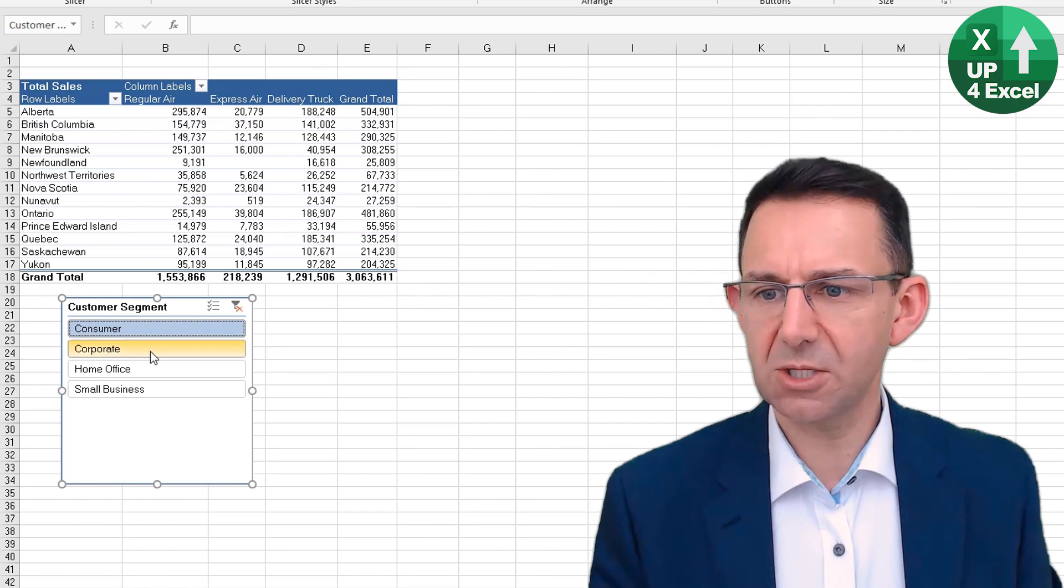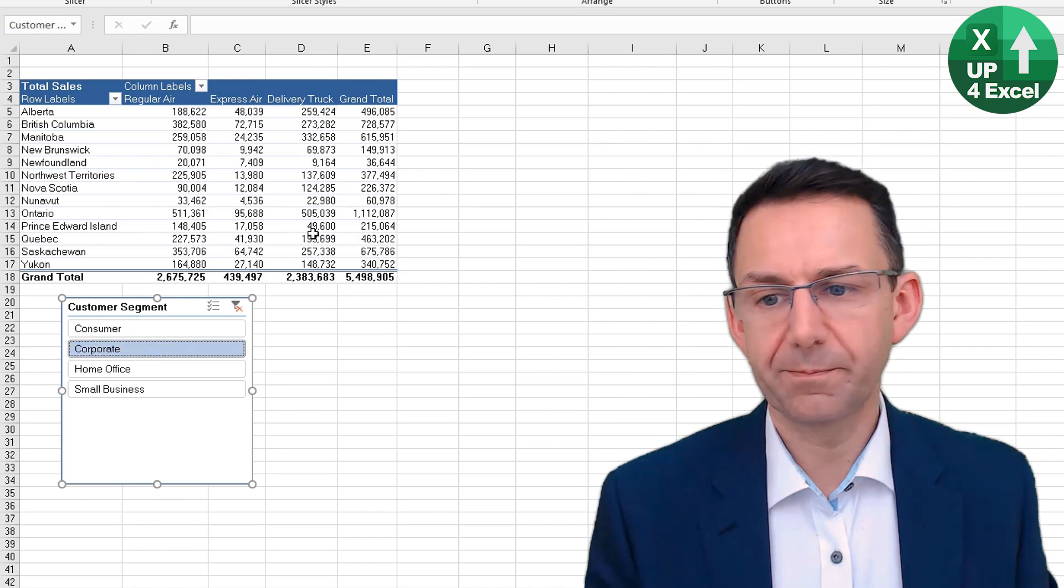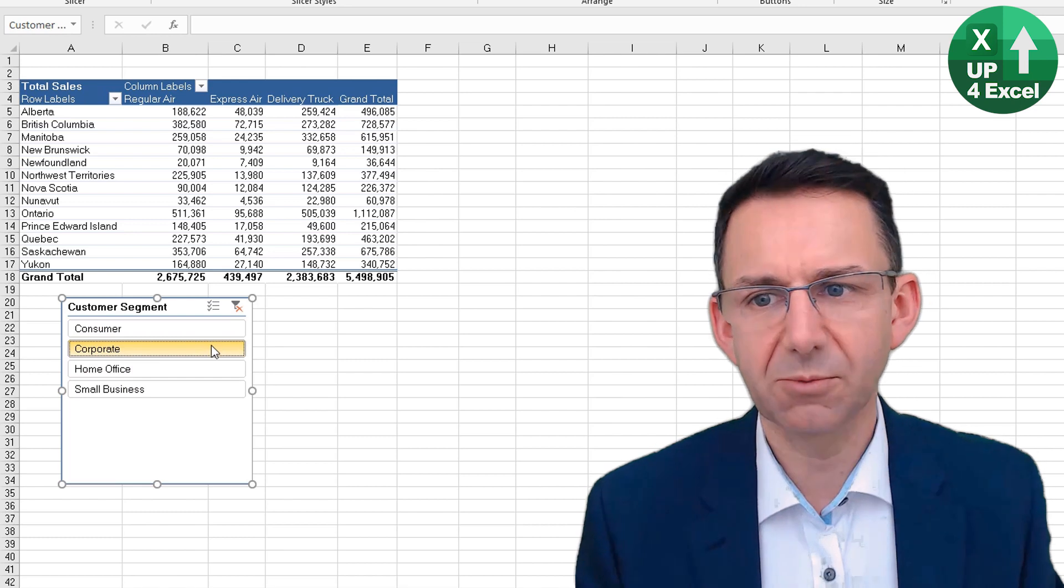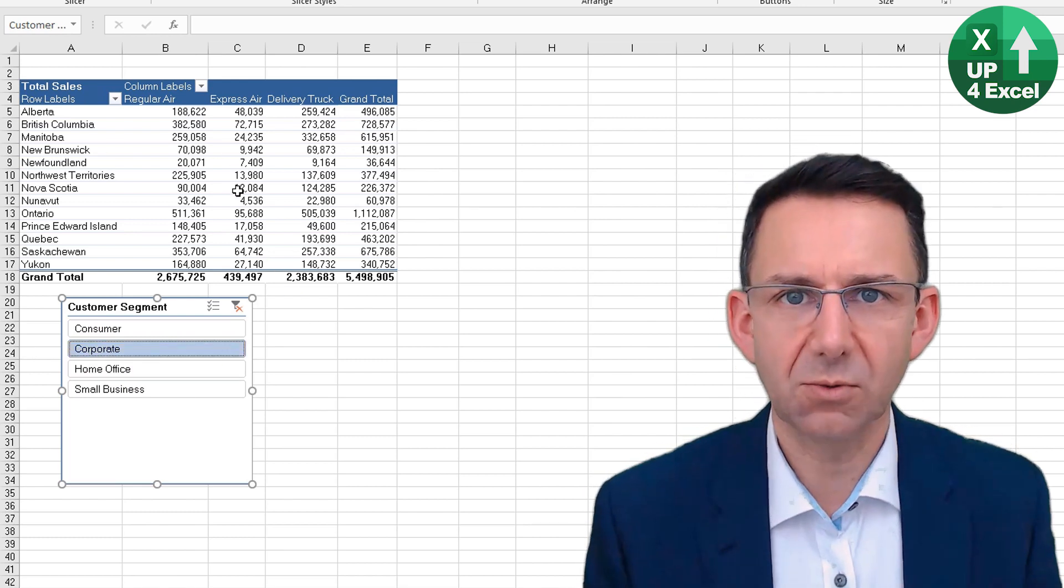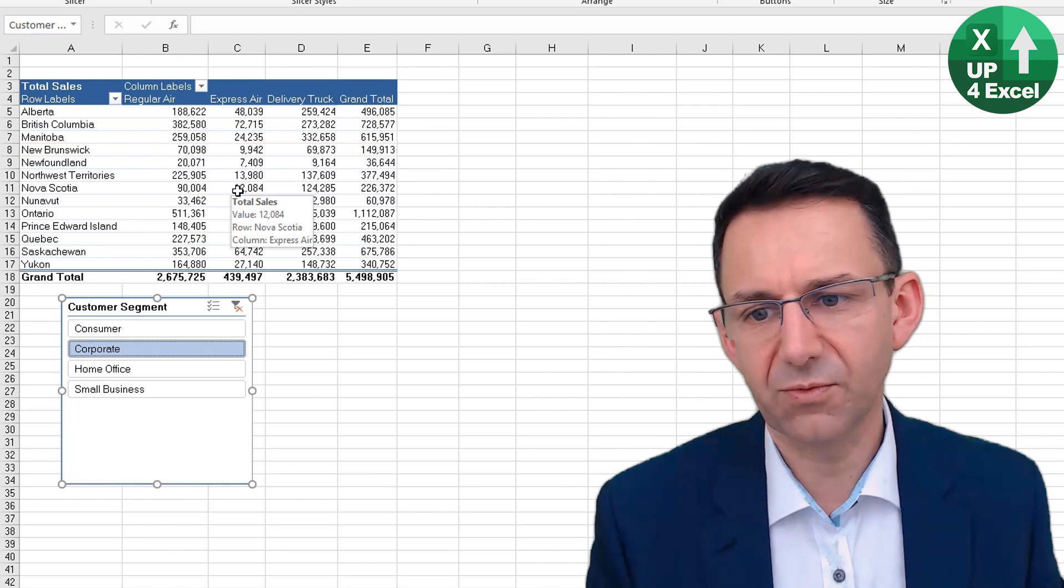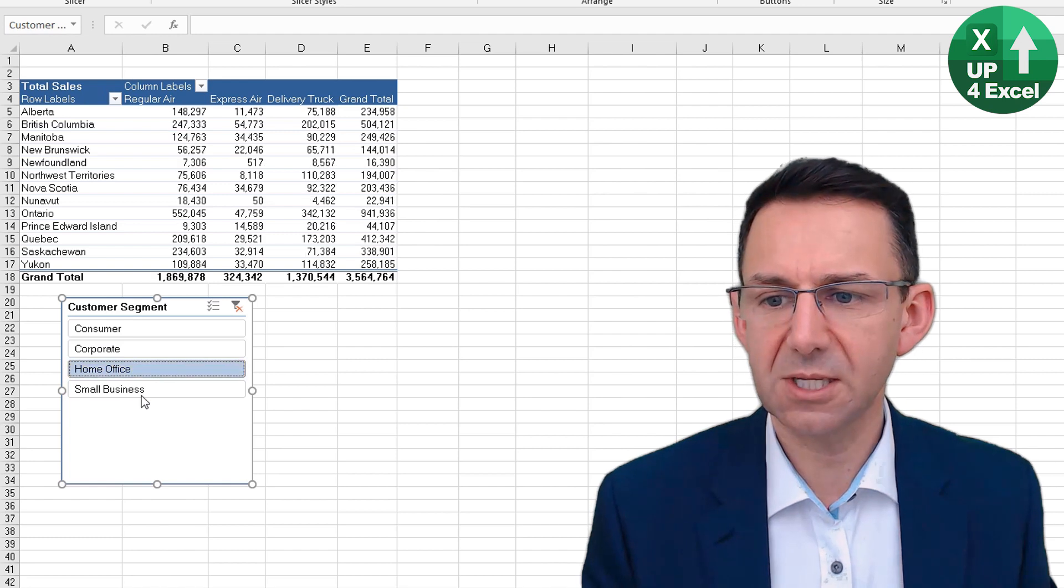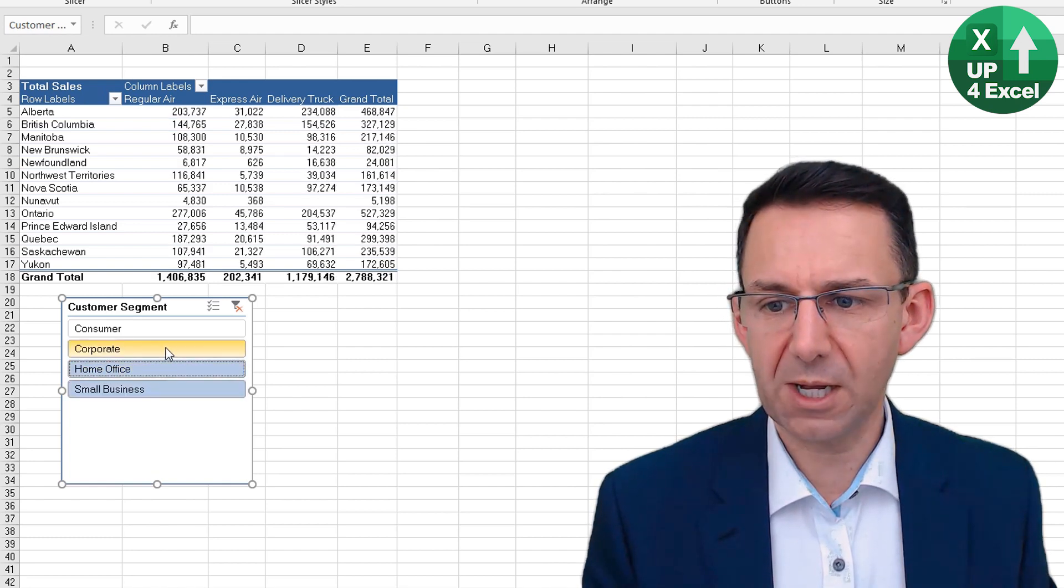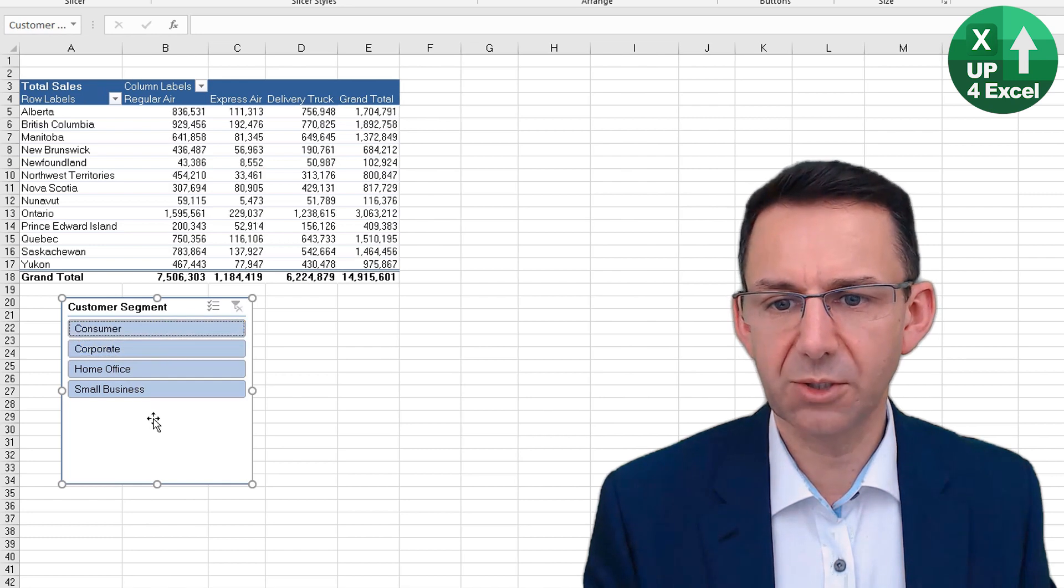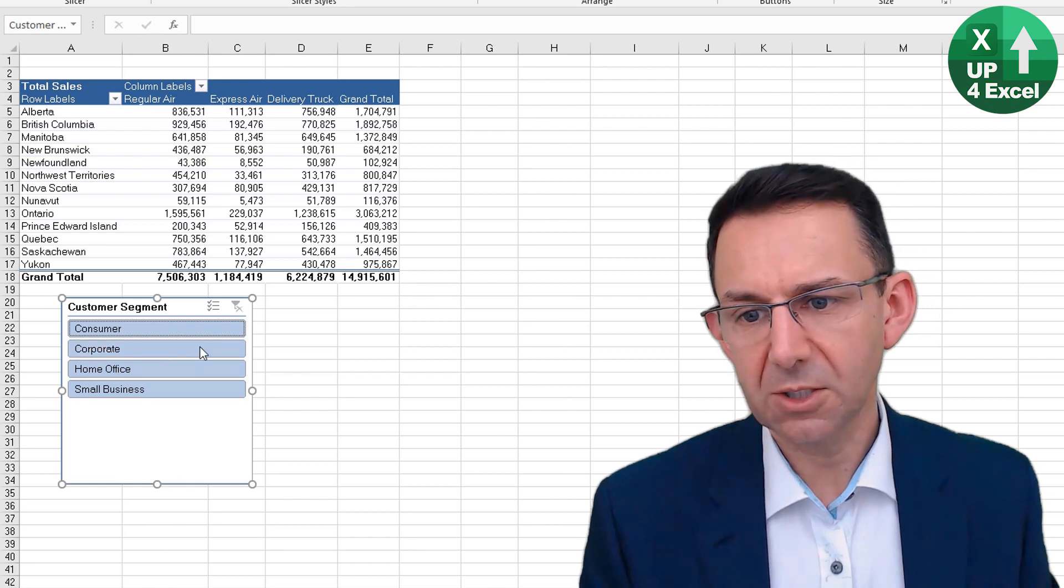So if we only want to see Corporate, for example, there's a summary of Corporate. This is particularly useful if you're giving the pivot table to someone else so they can use it and they don't need any kind of technical knowledge of how the pivot table has been made up or any sort of filtering knowledge. They can just click on whatever ones they want and see them all. If you hold down the Control button, you can select multiple ones, and when you let go, the pivot table refreshes to show them all.